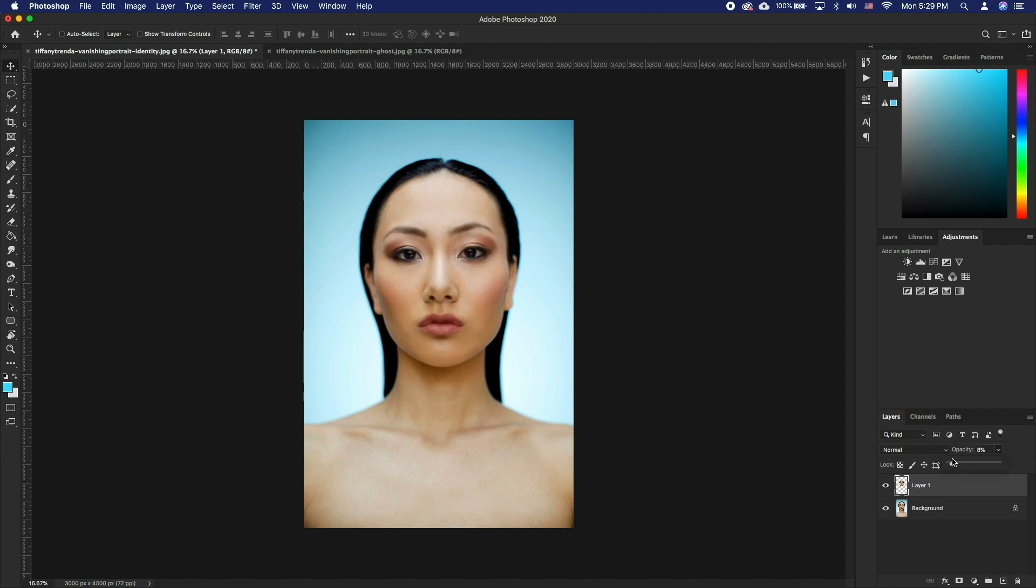You can also lower the layer opacity to make it easier to match the new face to the target's face's eyes and mouth. When done, bring the opacity back up. Now to match the new face's colors to the target photo.